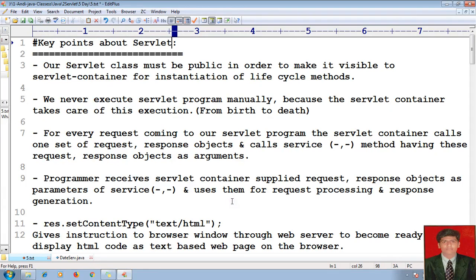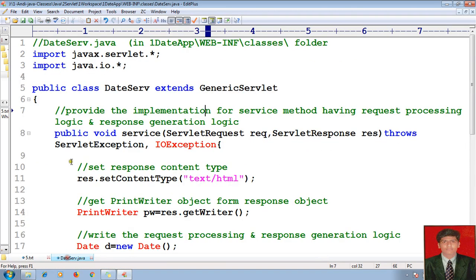Today we will proceed for key points about the servlet. In the previous session we covered one single app which is a Java-based web application. Here we will cover these web applications, and here is my date servlet. In the last session we covered the date servlet which is available in the one date app, WEB-INF, classes folder or classes directory.